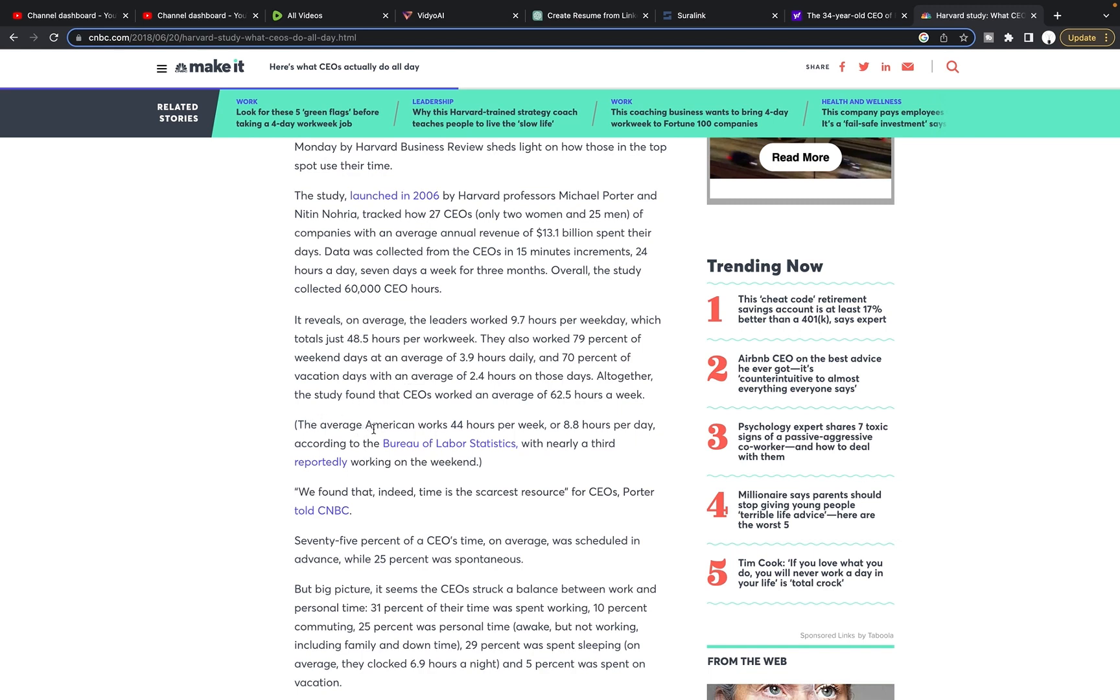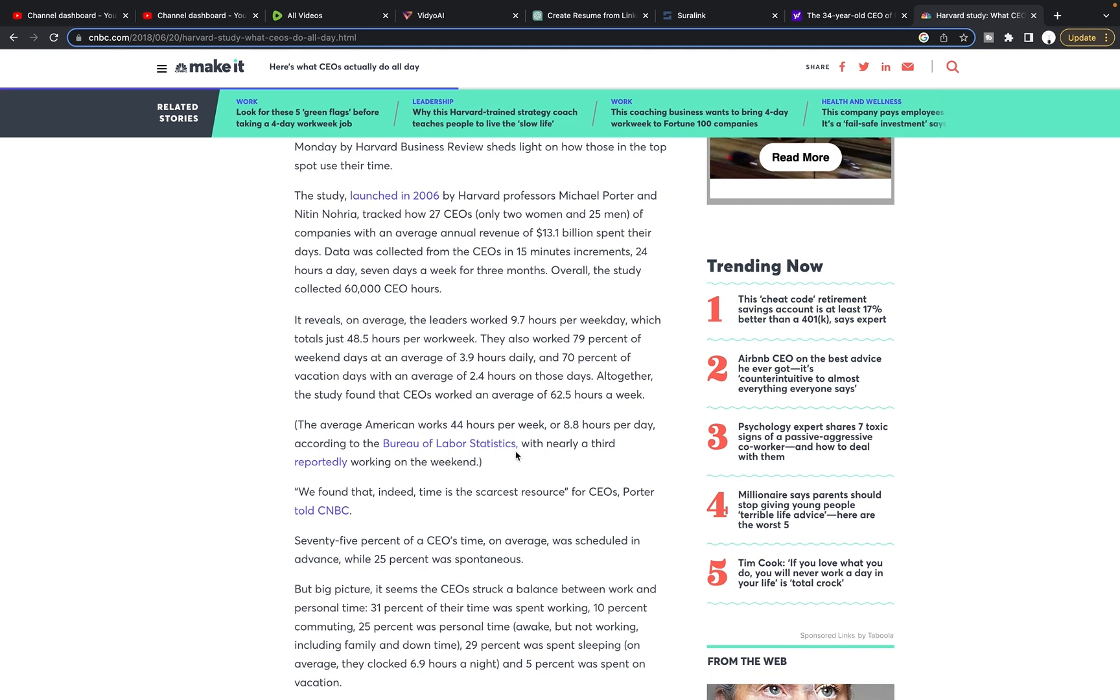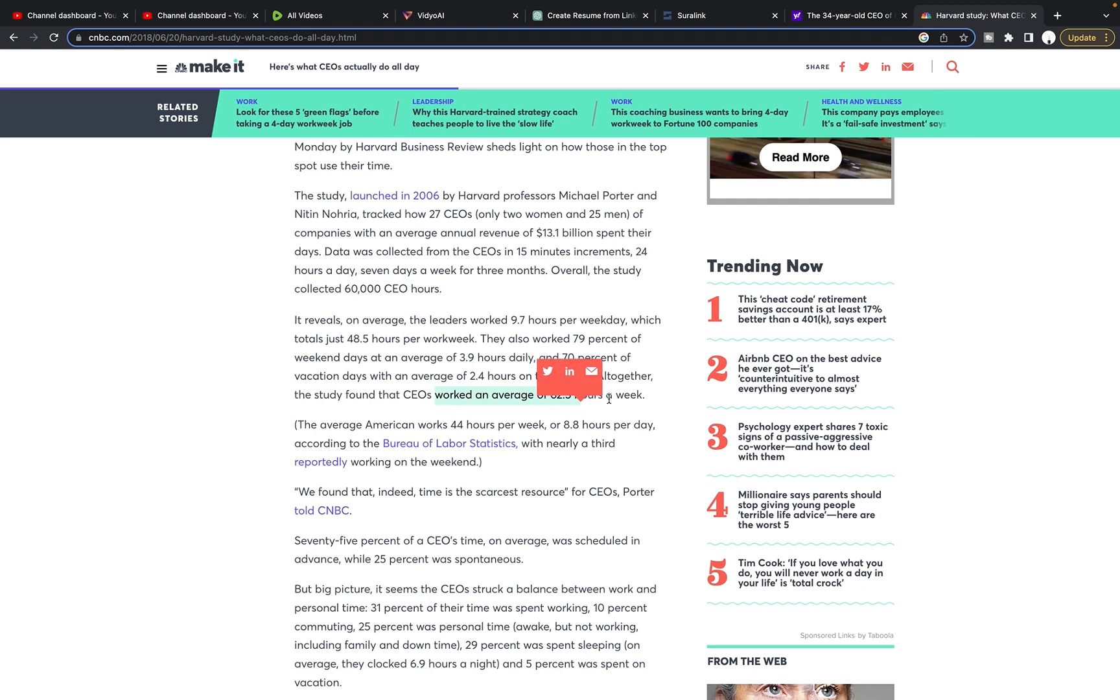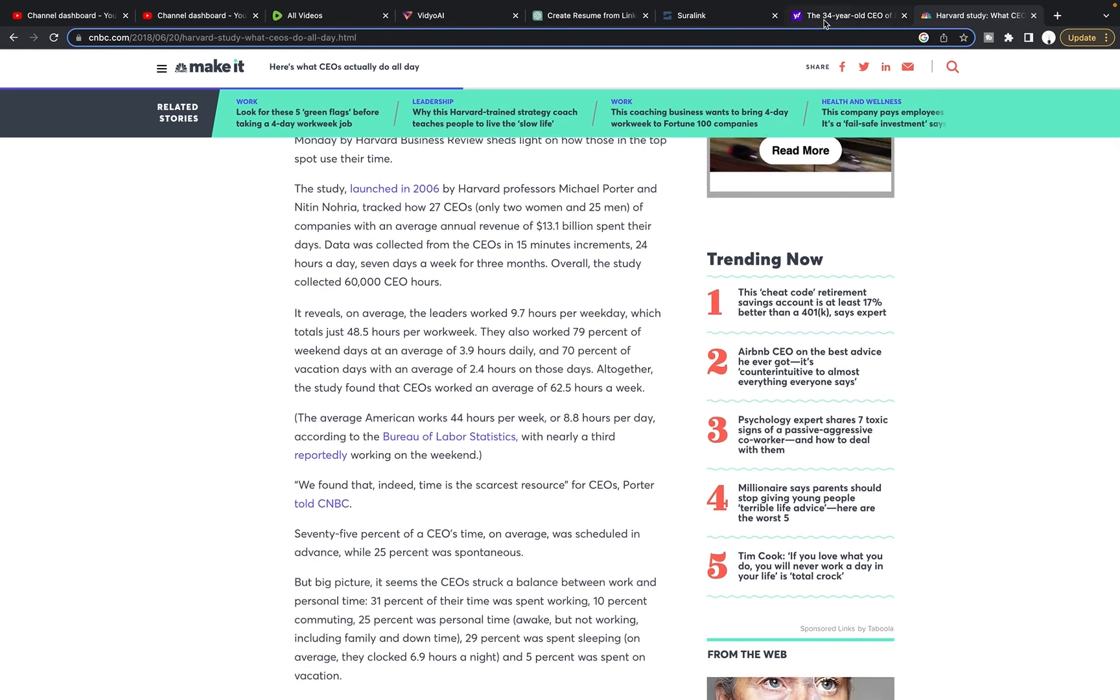So it says here, the average American, once again, we're talking in numbers of averages. The average American works 44 hours per week or 8.8 hours per day according to the Bureau of Labor Statistics with nearly a third reportedly working on the weekend. I know a lot of people sit here and say, I work way longer than that. I work way harder than that. This is an average. They're talking about averages. If you don't understand that, just Google what, how do you determine what the average is of a number. And that it'll show you that typically when you do that, you get these equations like this, but it worked on an average of 62.5 hours a week. And they're constantly working weekends.